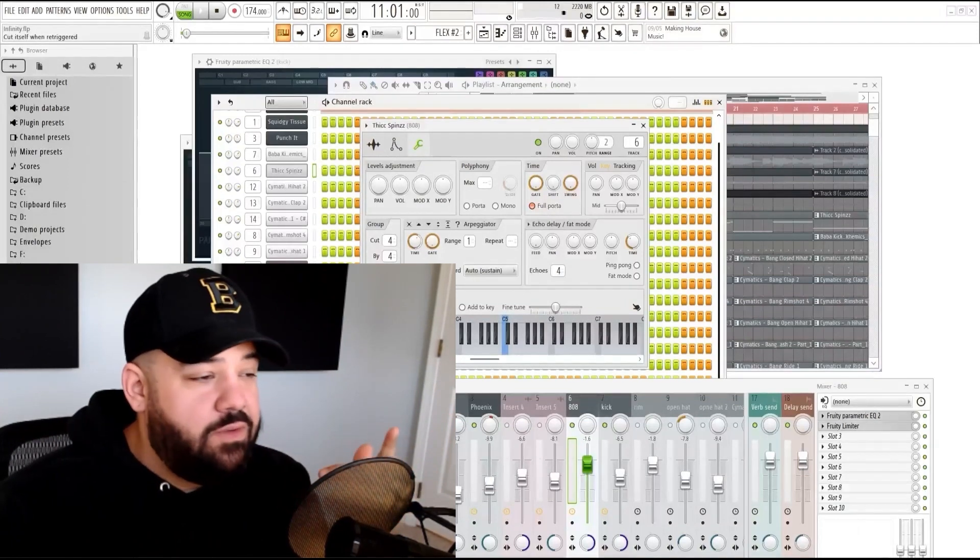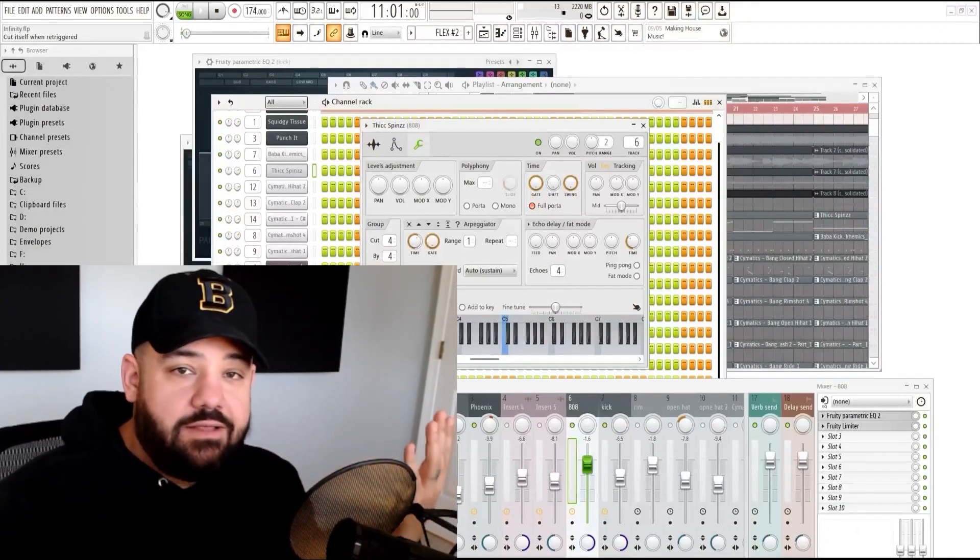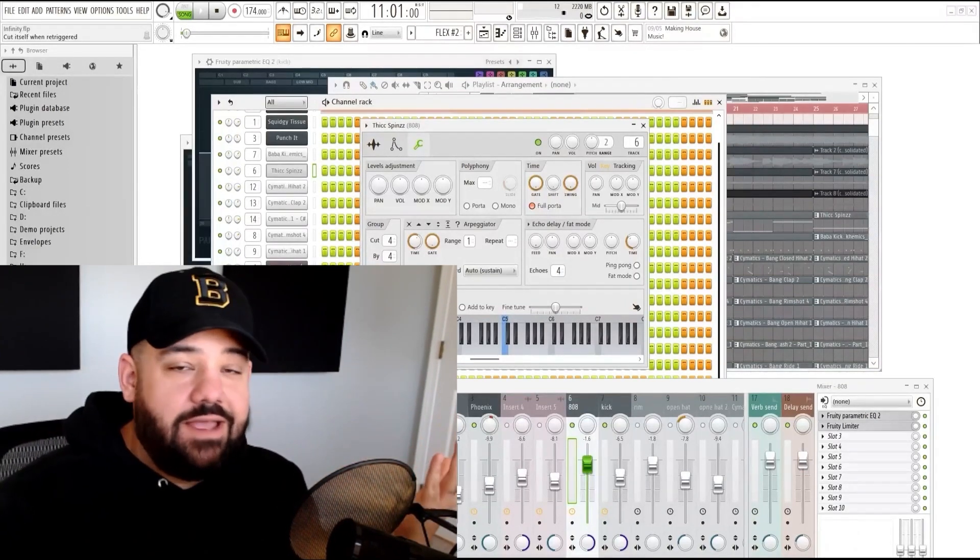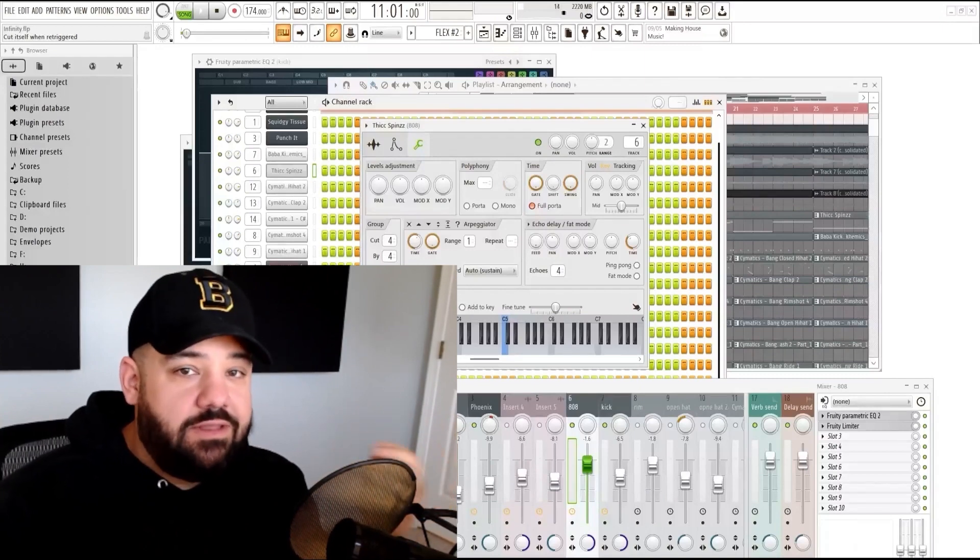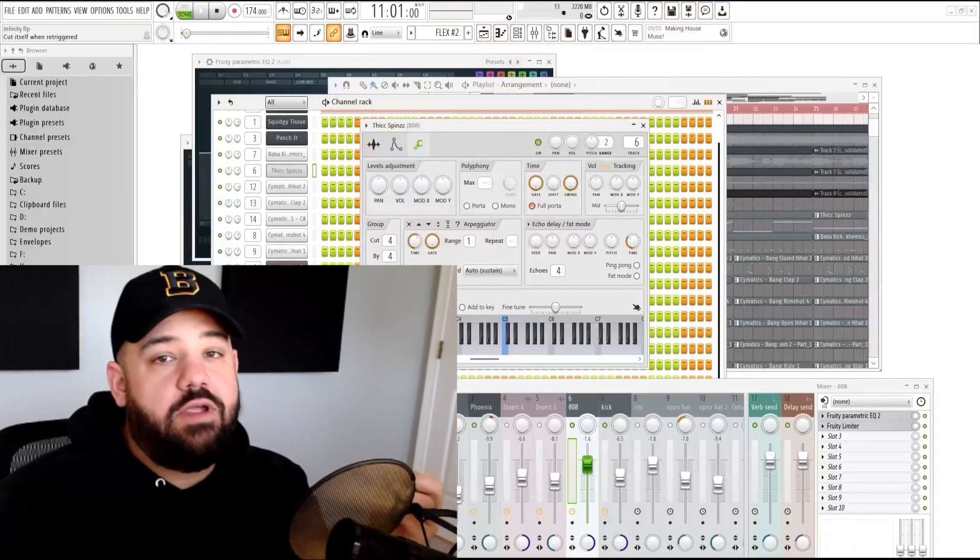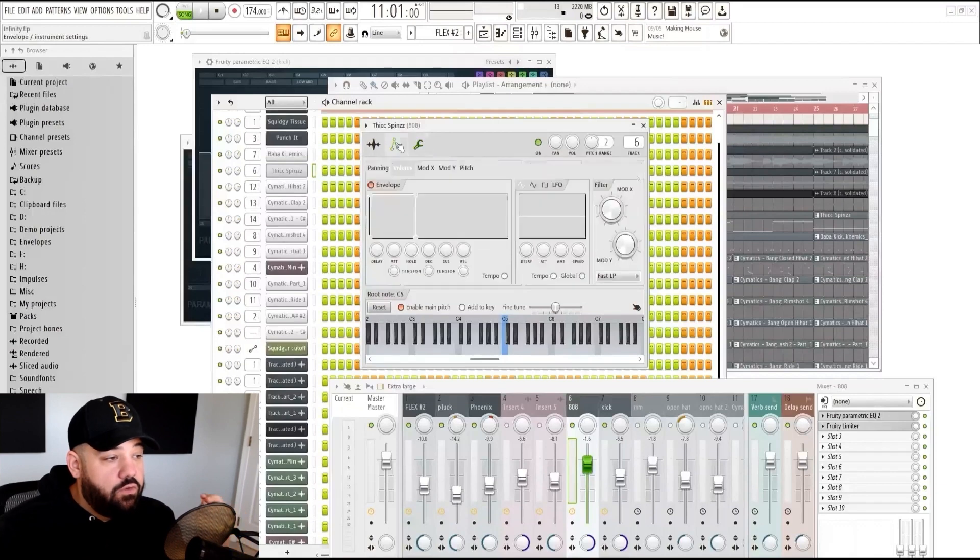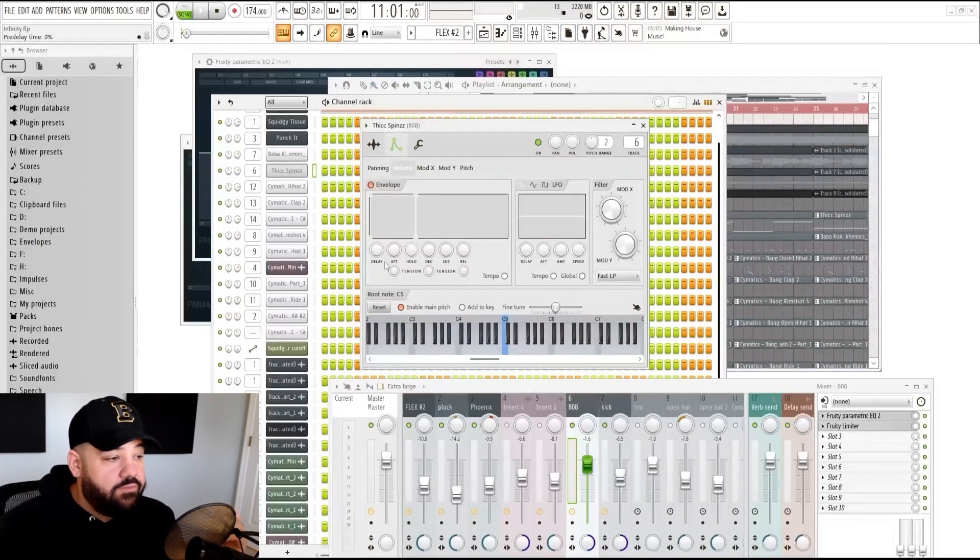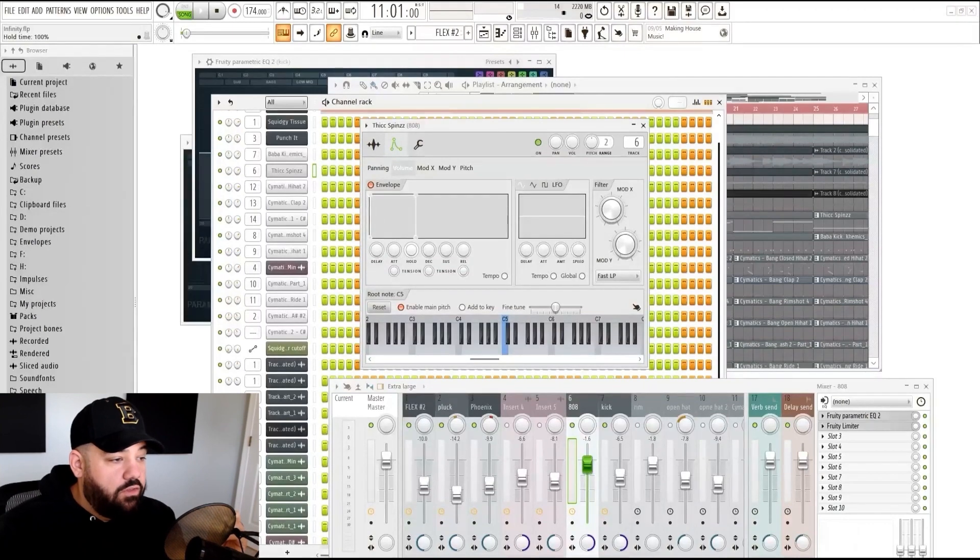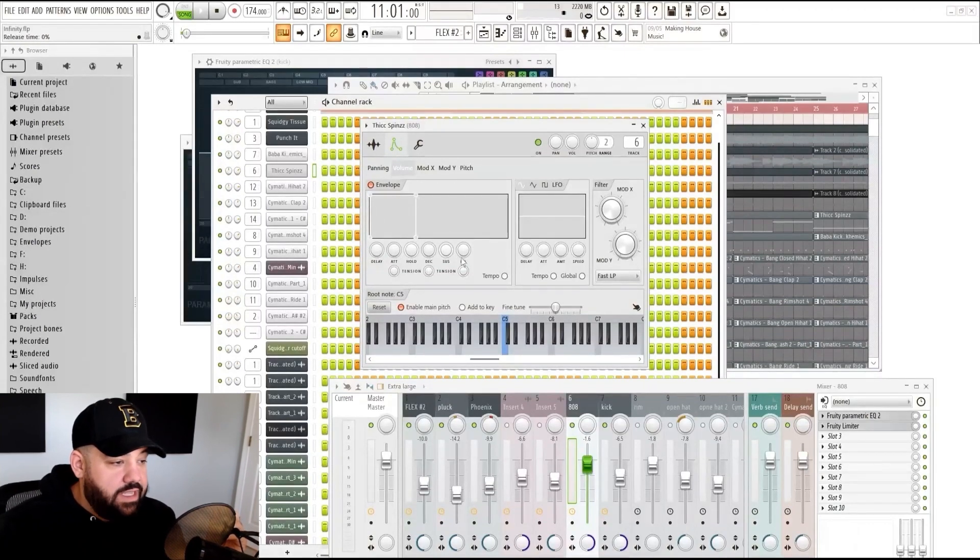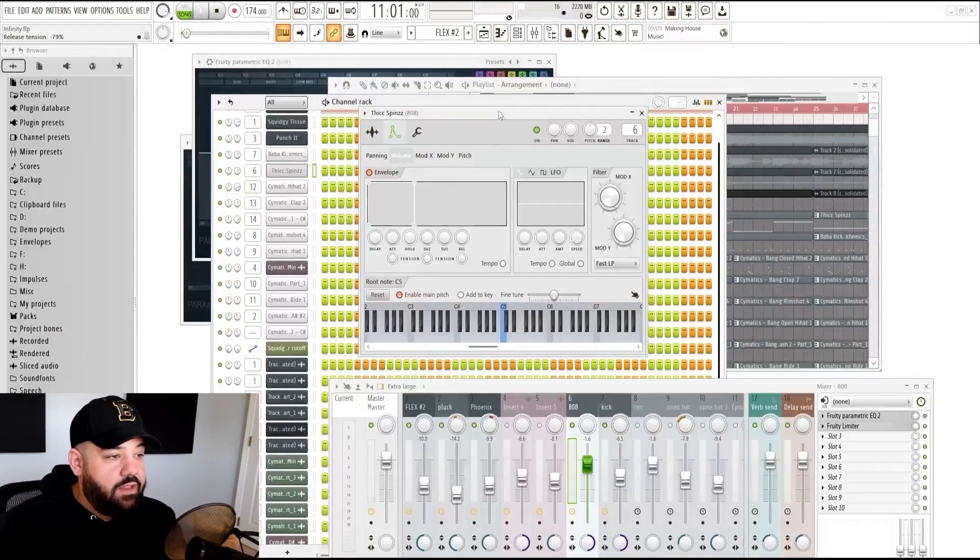And then also make sure that you have on cut itself. These are not necessarily mixing techniques, but things that you should do to your 808s, things that you need to do to your 808s almost every time. You're either going to do cut itself or you're going to go into the envelope and you're going to make this box that we have here. This is attack all the way down, the hold all the way to the right, decay all the way down, sustain all the way down, release all the way down.